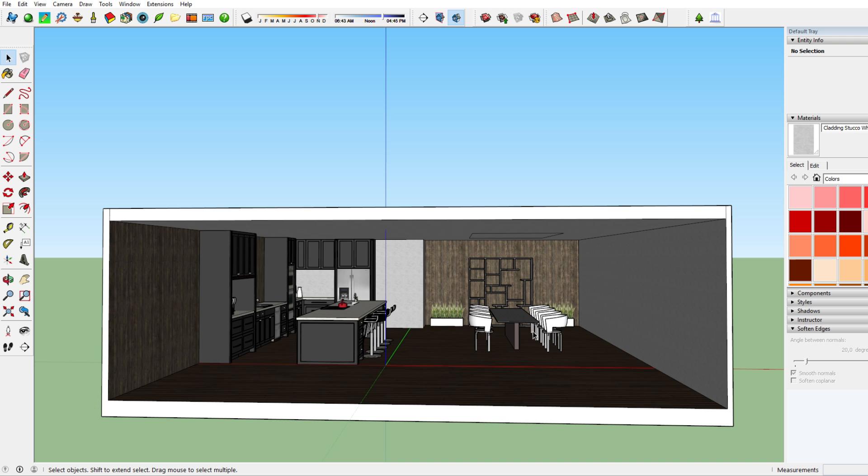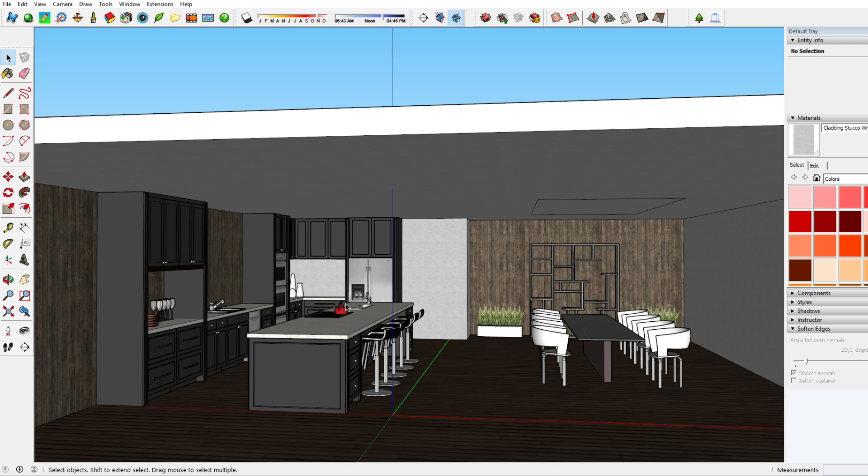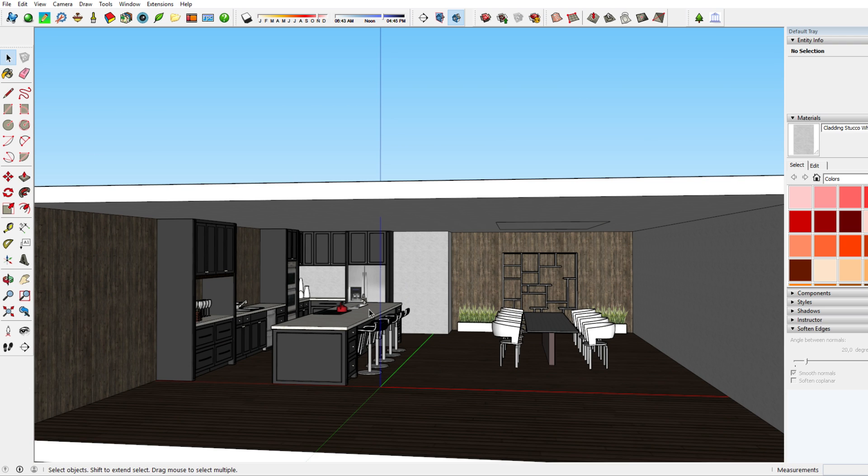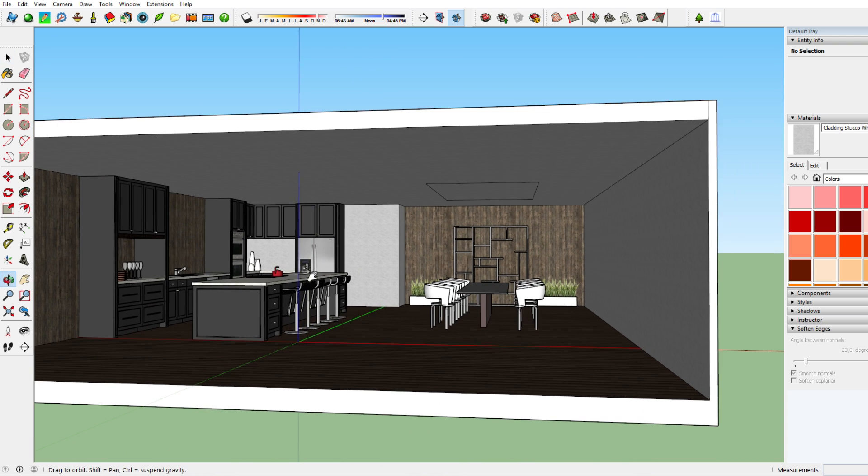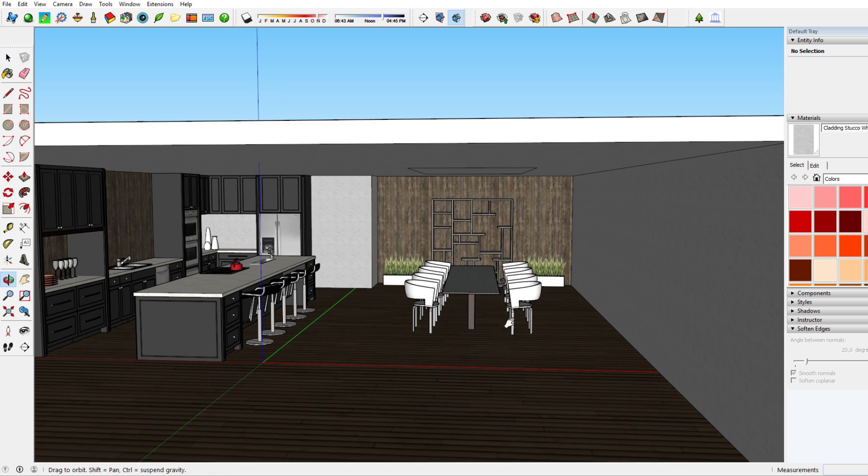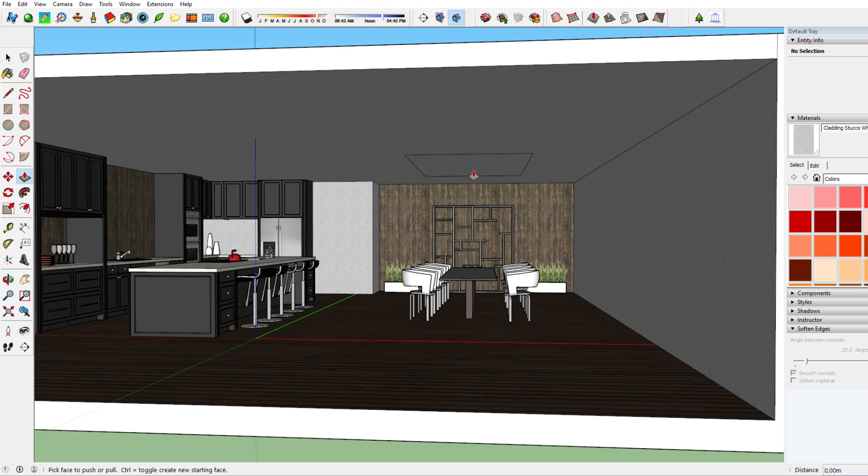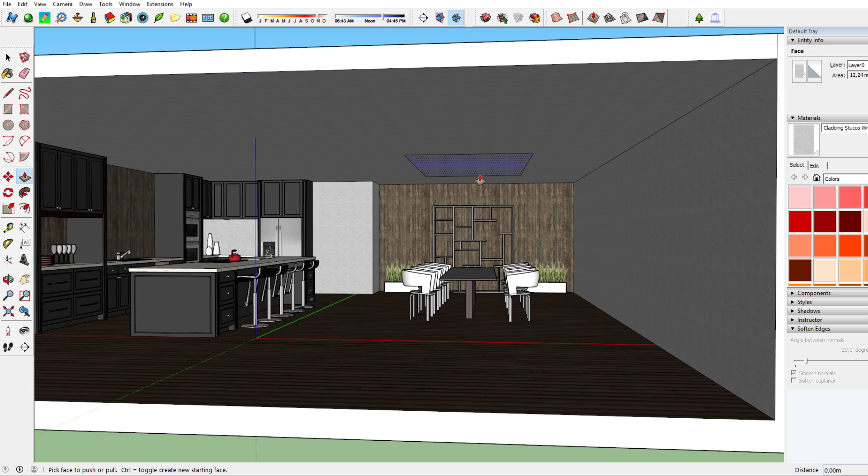I've created this model of which the kitchen came from the 3D warehouse but the rest of the living room was just quickly made up by me just to give you a preview and explain what indirect lighting works like.